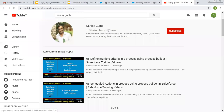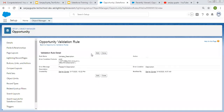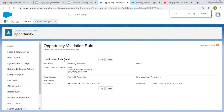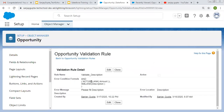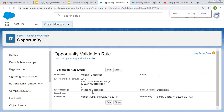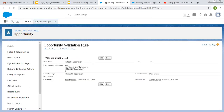If you want to follow Salesforce training videos, you can search my name Sanjay Gupta on YouTube. So I created a validation rule on Opportunity. This validation rule says: if Amount is not blank and Description is blank, then the validation rule will fire and throw an error message: 'Please fill Description.'